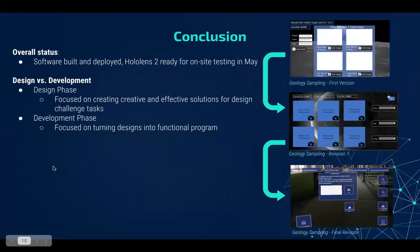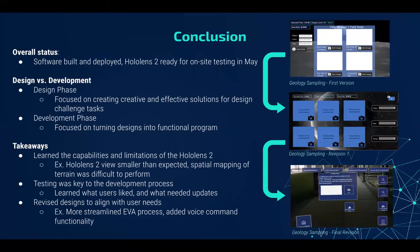To wrap things up, the SUITS project gave us the unique opportunity to be both designers and developers of this AR program. In semester one, our design phase, we focused solely on creating effective solutions for the challenges assigned to us. But this semester, we had to shift our mindsets to actually coding those designs into a functional AR program. We learned about the wonderful capabilities of the HoloLens but also its limitations — for example, the HoloLens screen is much smaller than you'd expect. We also discovered just how important testing was to this process, as there were multiple times we coded solutions we thought were intuitive, only to learn otherwise when handing it off to a test subject. Only through testing were we able to find important user feedback and incorporate it into our final design to make it more user friendly.